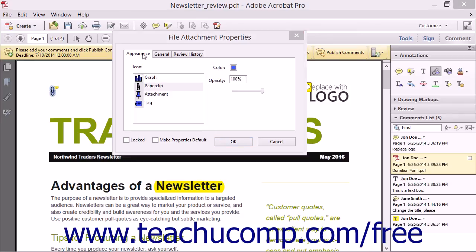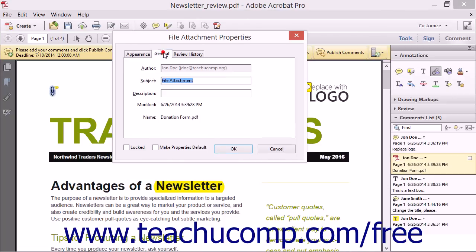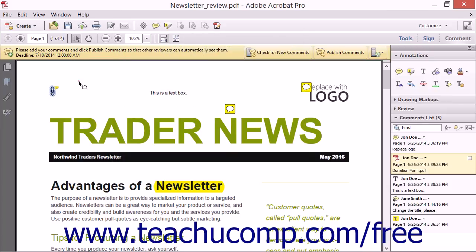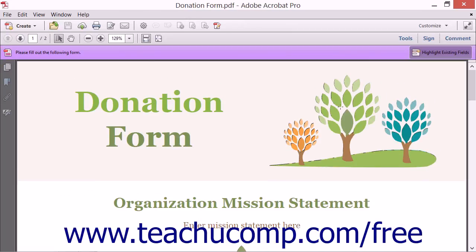On the Appearance tab, you can set the icon, color, and opacity of the icon used for the markup in the PDF page. On the General tab, you can enter a subject and description for the attached file. Then click the OK button to add the markup to the PDF page. A user can double-click the attachment icon to display the Open File dialog box if they want to open the file.